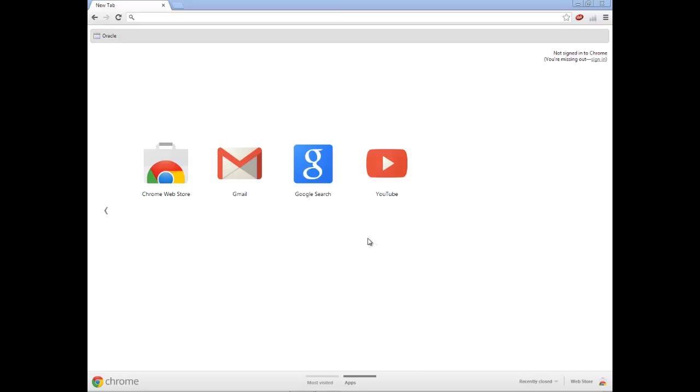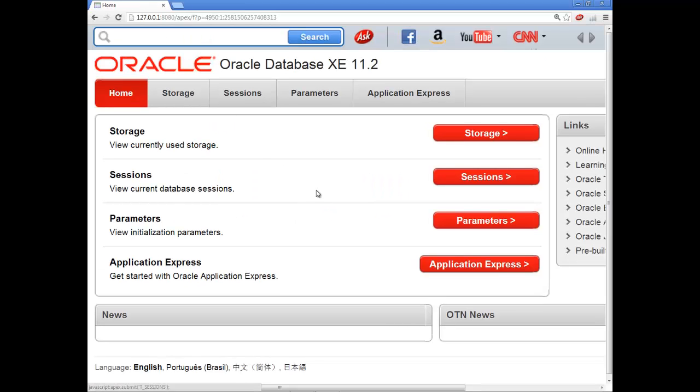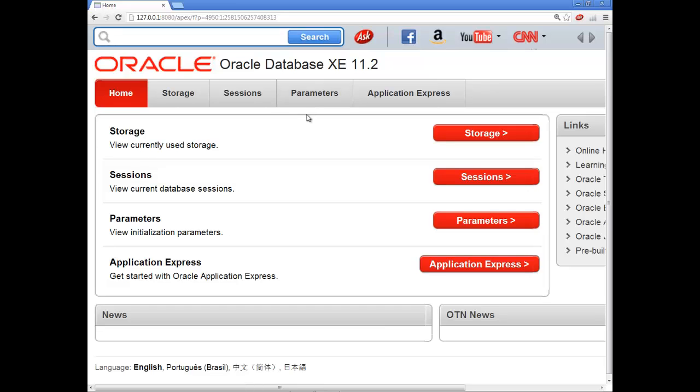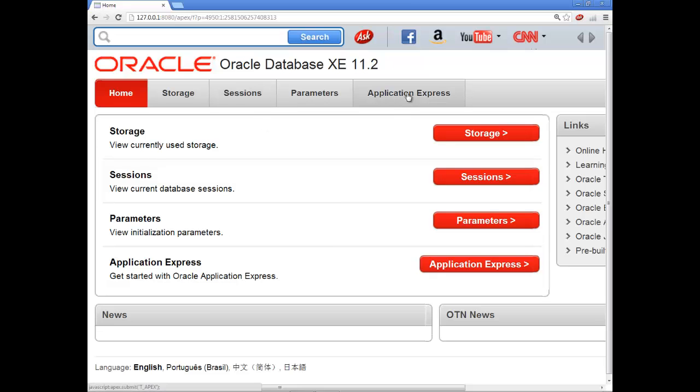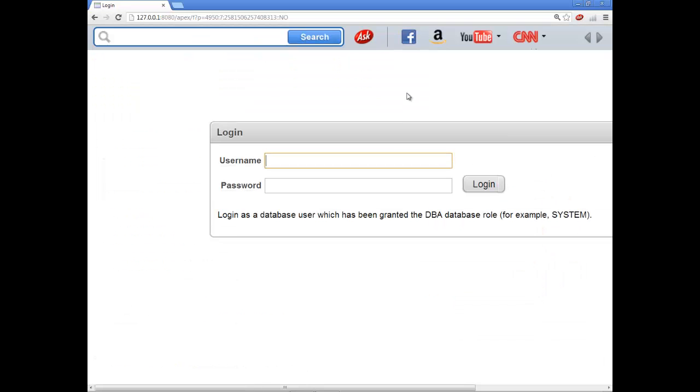Let's look at creating a table. Go into Oracle. I'm in Google here, Google Chrome, so I'll hopefully have less problems. I'll click Application Express.